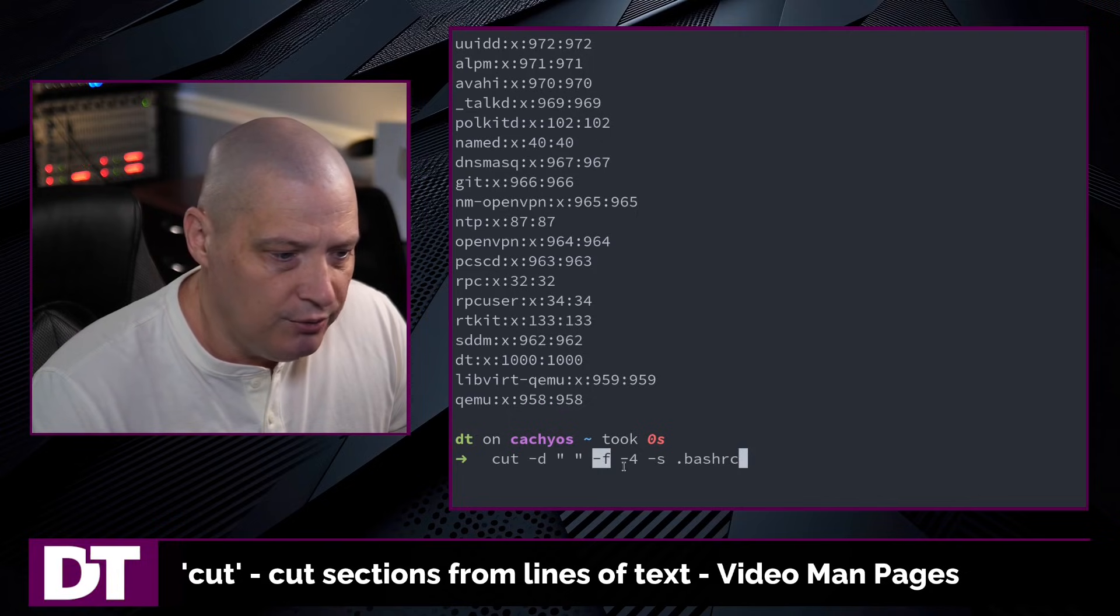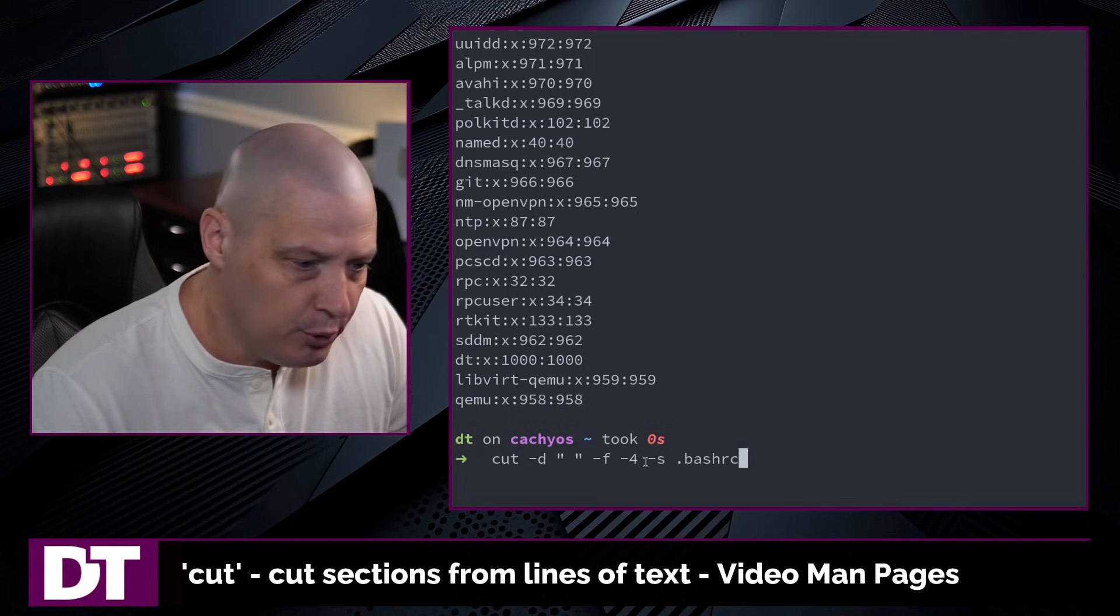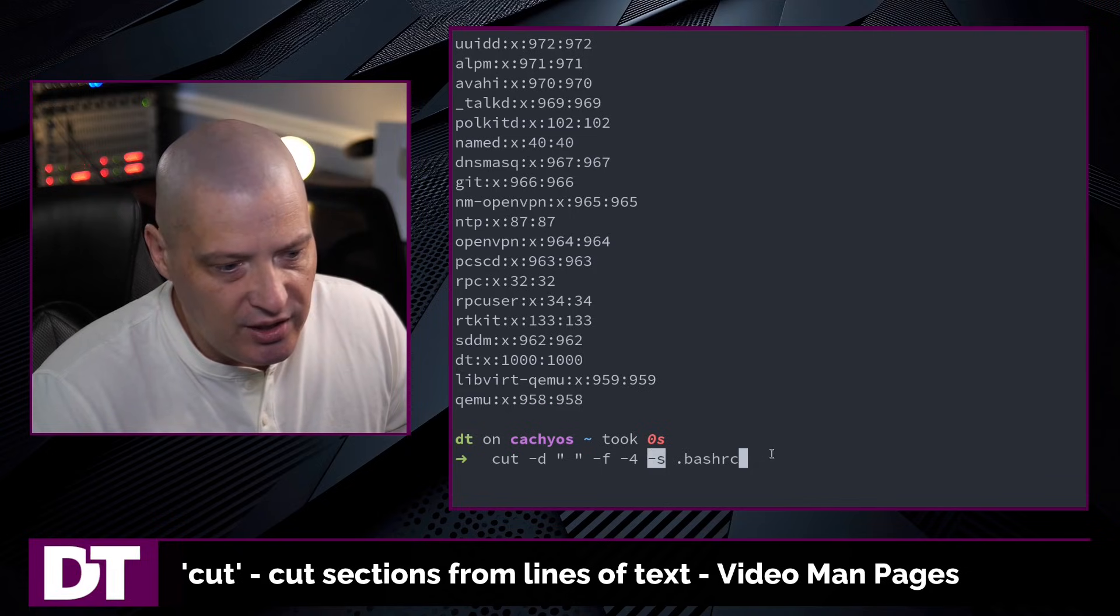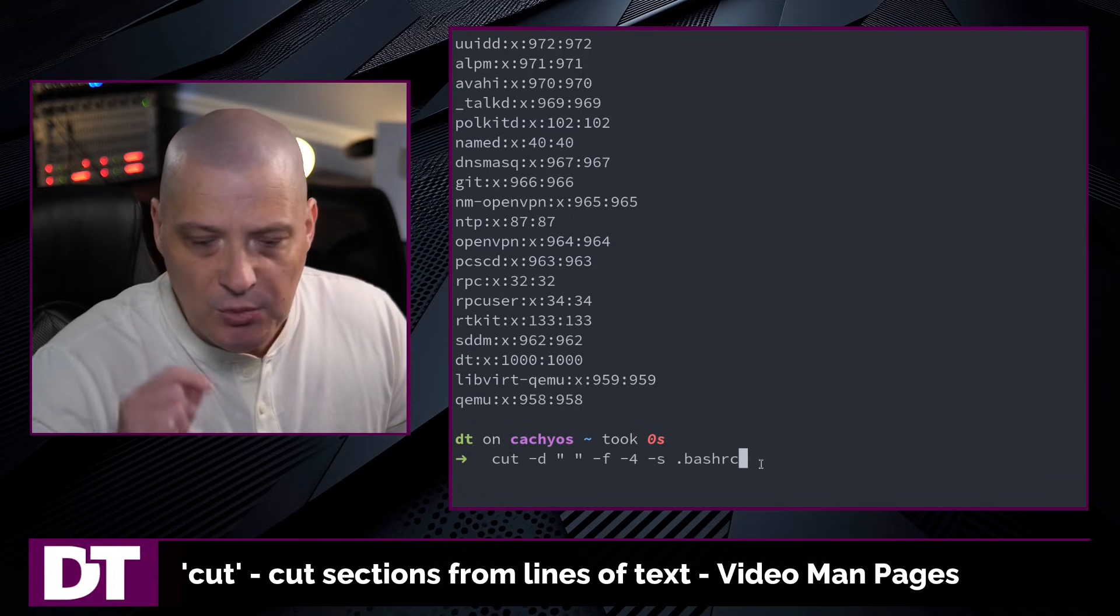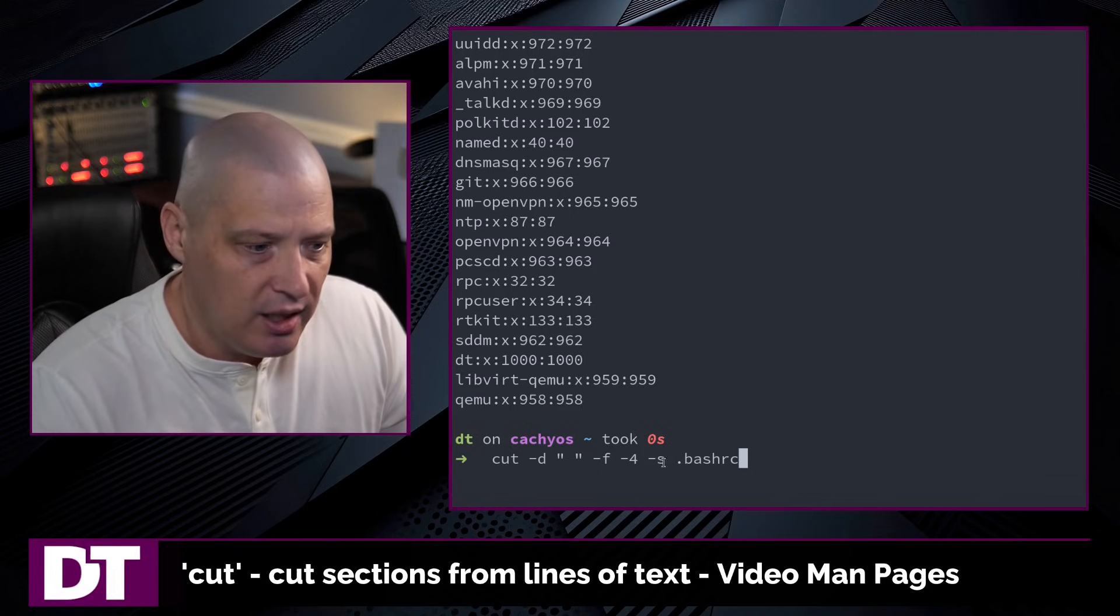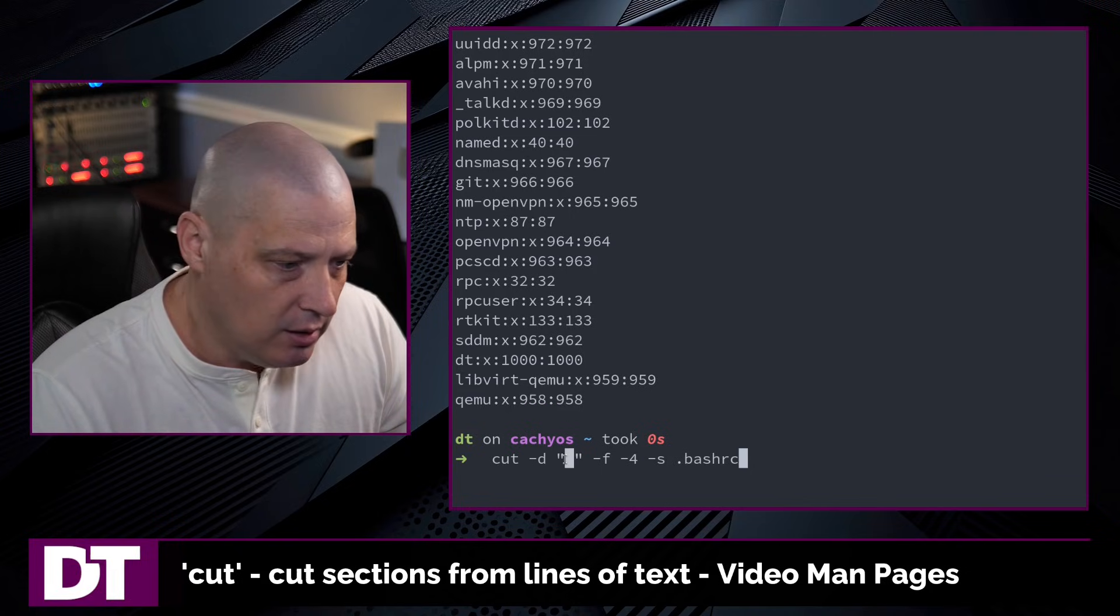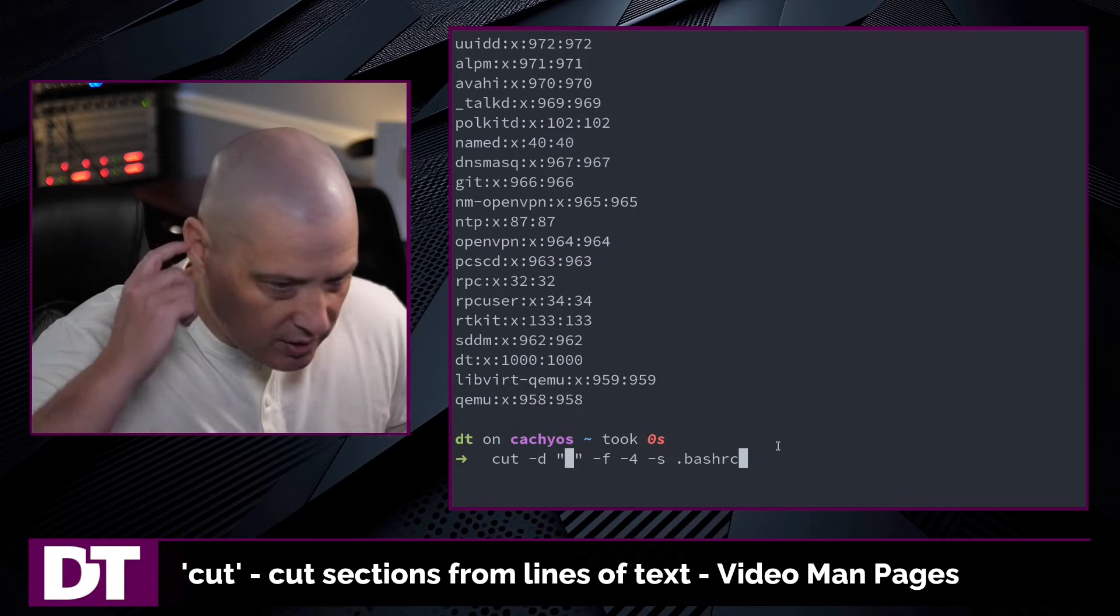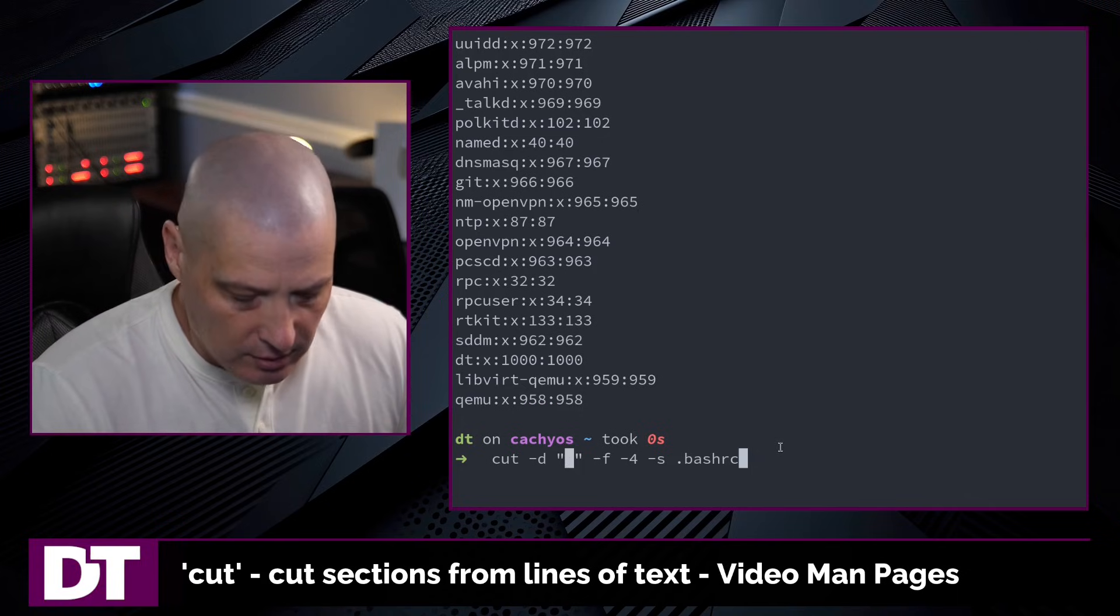And then we're going to print fields 1 through 4 essentially. And then -s. Skip the lines that do not contain a delimiter. So skip all lines that don't include a space.